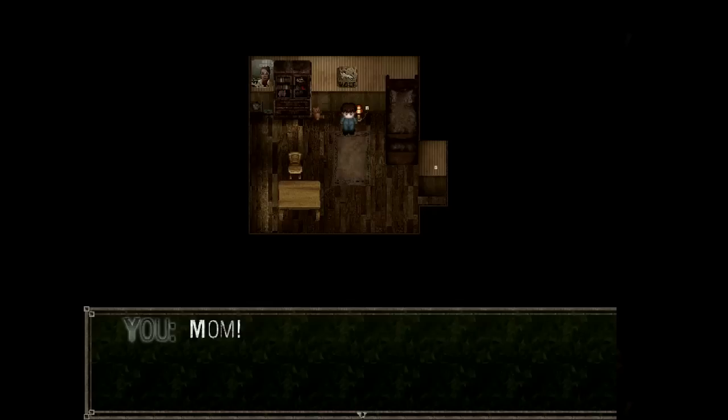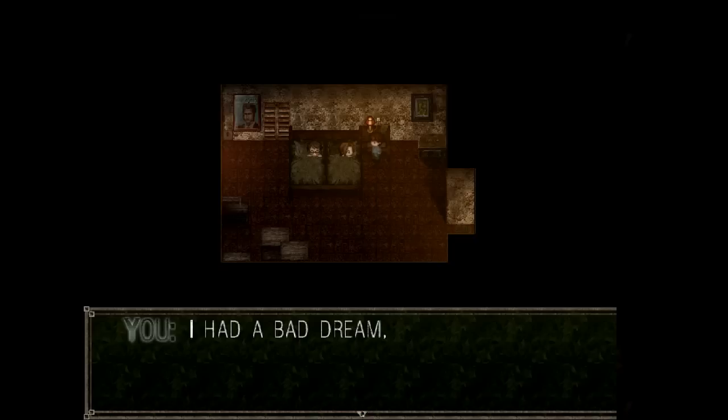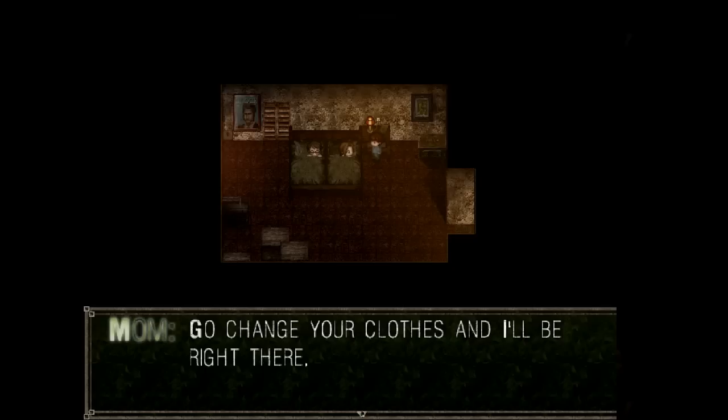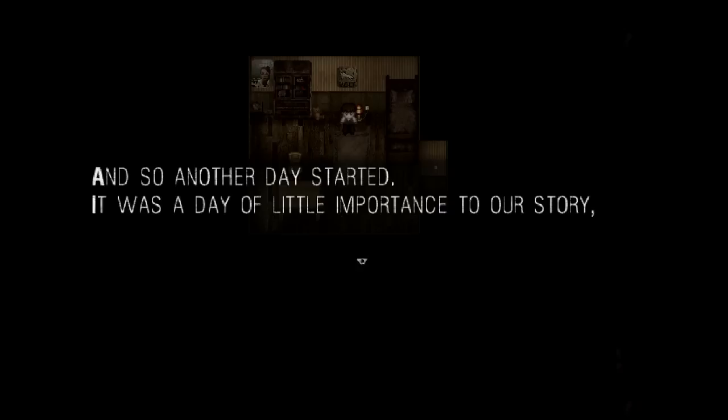Mom, I had a bad dream. Mom, where'd you go? I had a bad dream. Aren't you supposed to cater to my every whim? You're still asleep. Mom, I had a bad dream. Sweetie, what's wrong? I had a bad dream. Are you deaf? That's too bad, sweetie. I'll be up in a minute. We can eat breakfast together. And so another day started. It was a day of little importance to our story. The one thing I remember is that even though I played with friends like I always did, I somehow still felt lonely. I didn't enter my new room until later that night. It was time to go to sleep again.